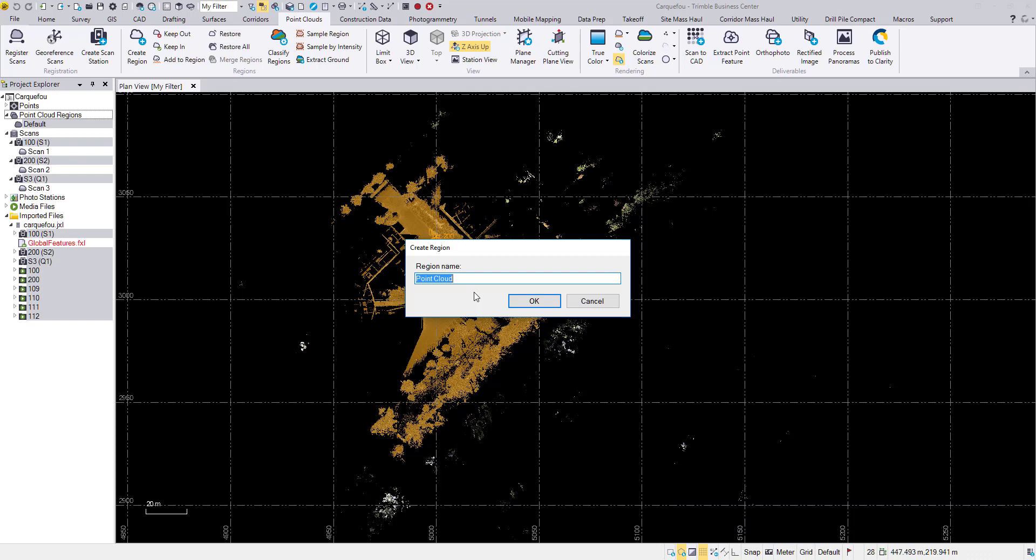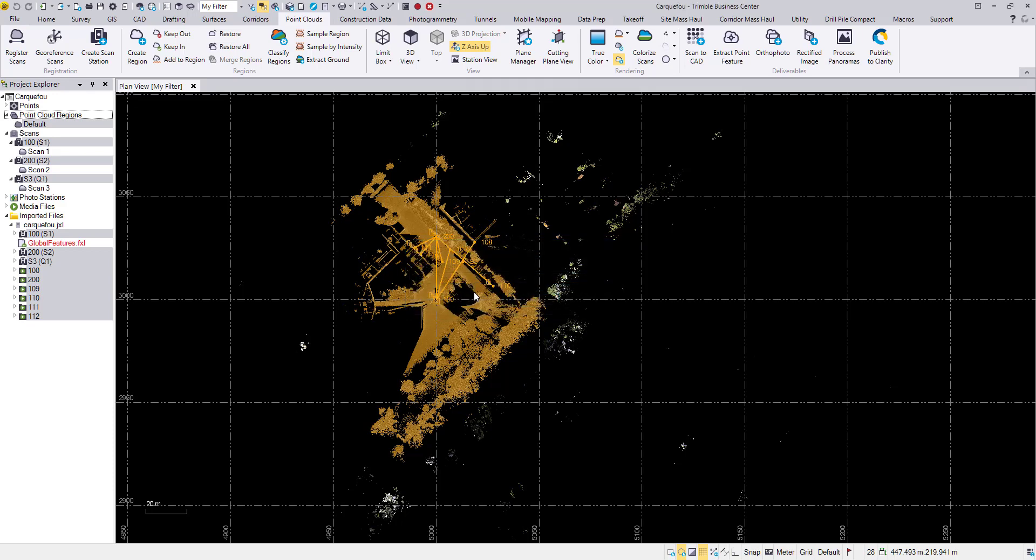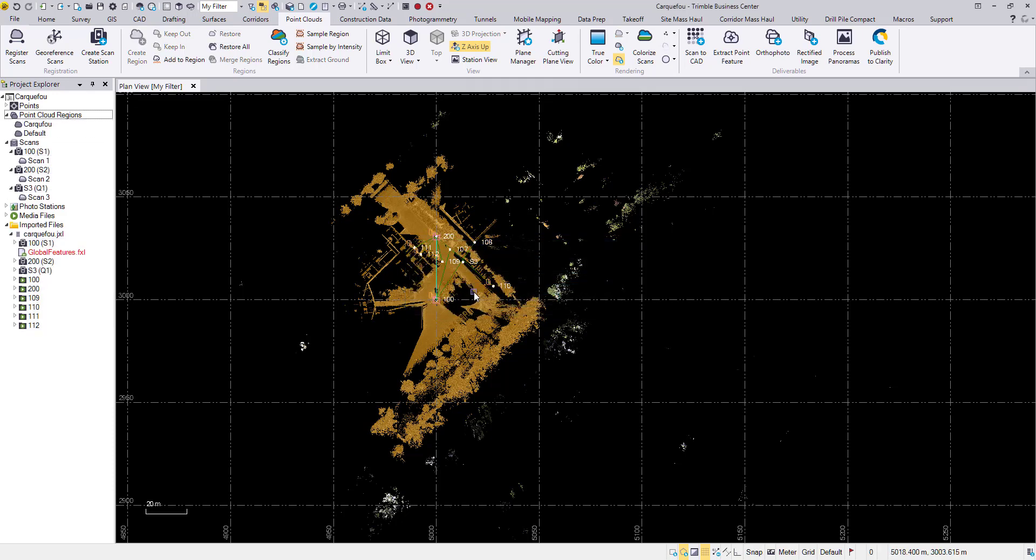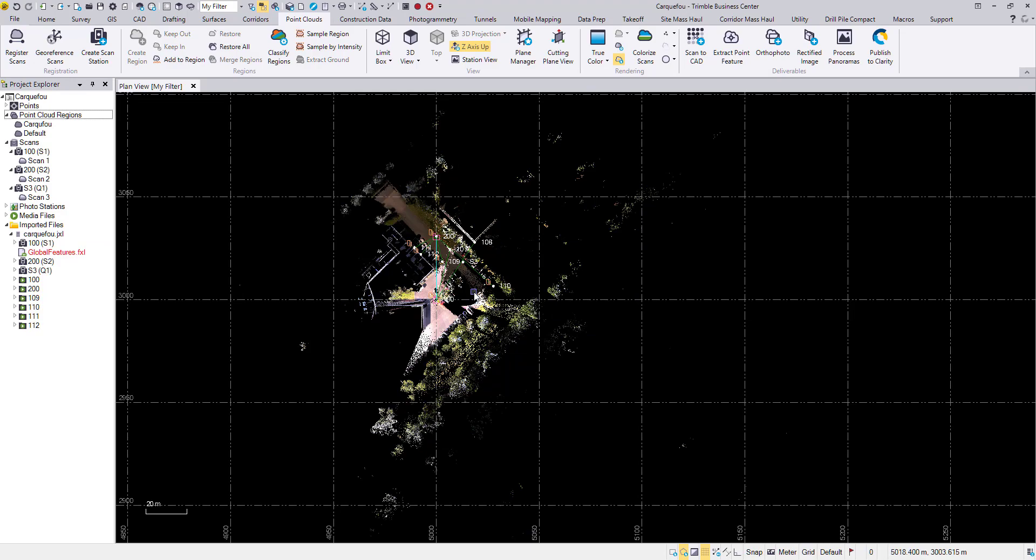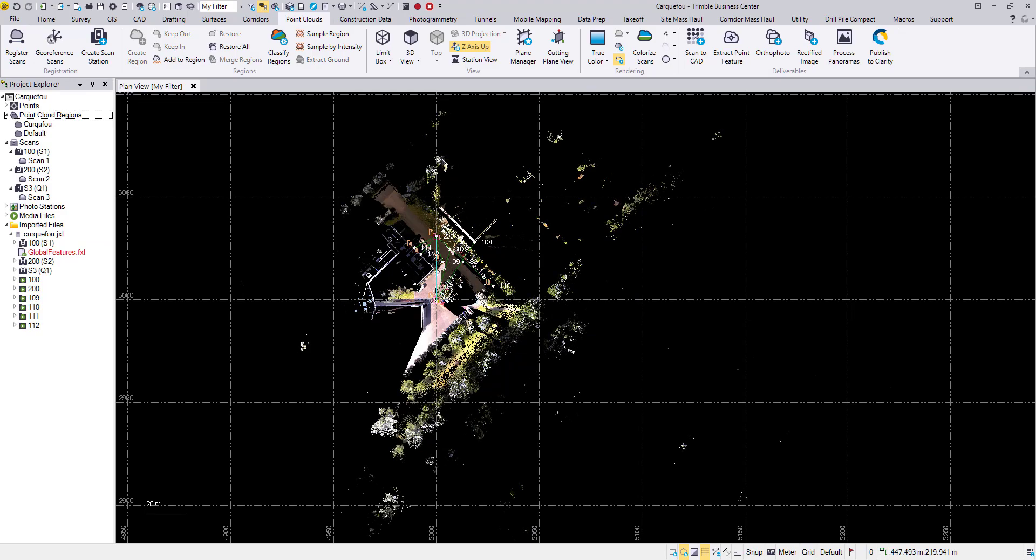However on the point cloud ribbon in create region, this will just use the point cloud data that I have selected. Alternatively you can toggle just the point clouds in the view filter manager. I'm going to name this region Carcassonne. I apologize to the French listeners.